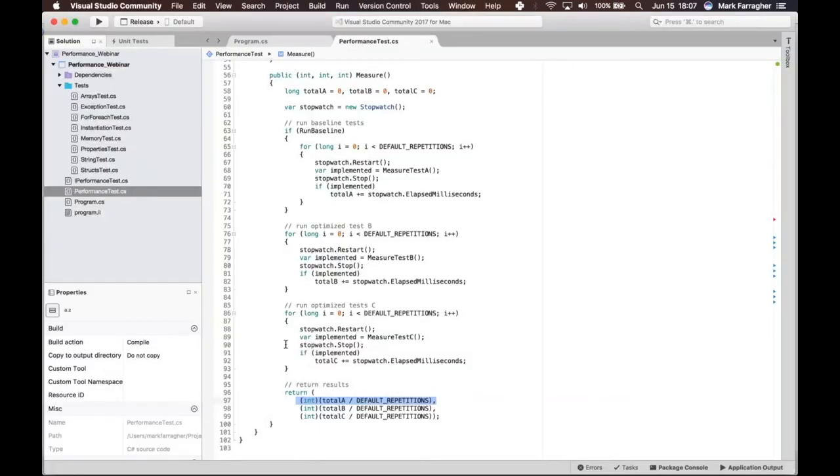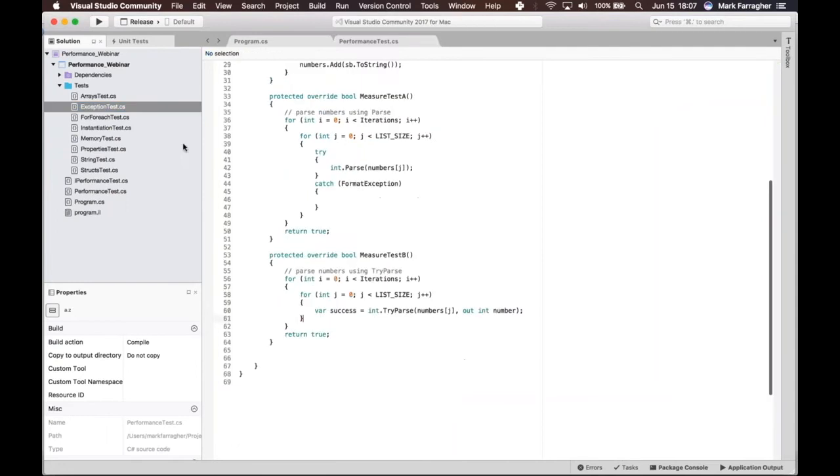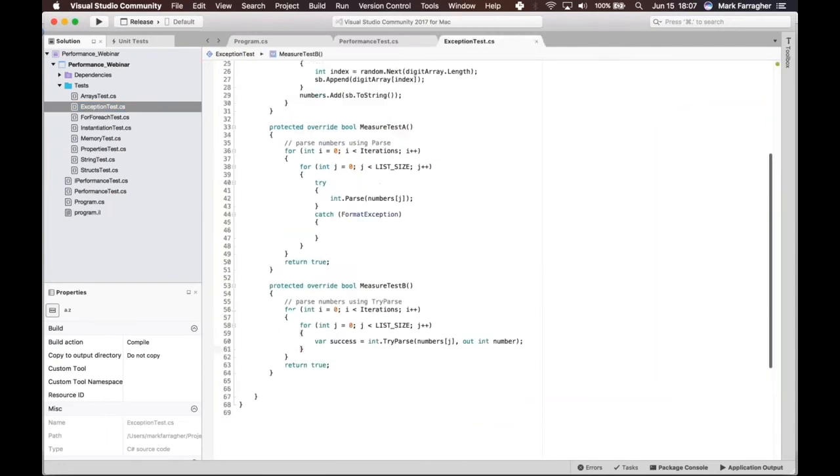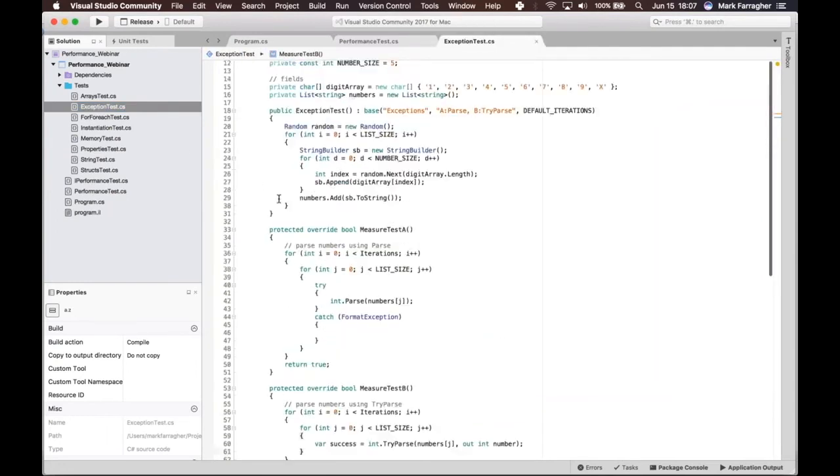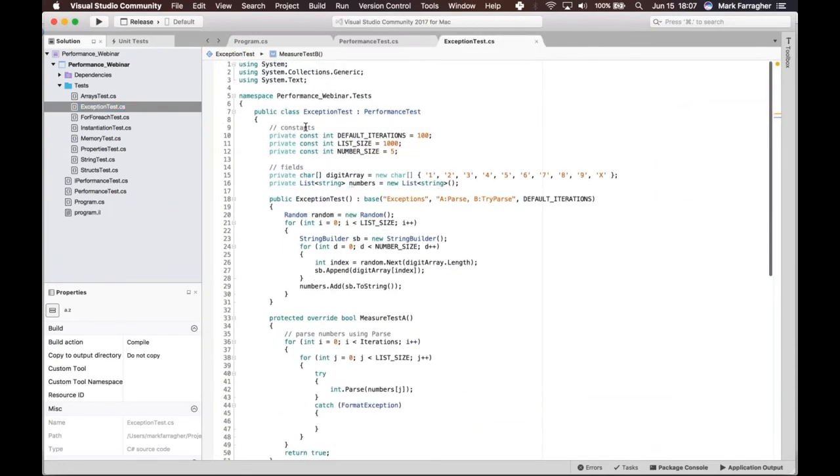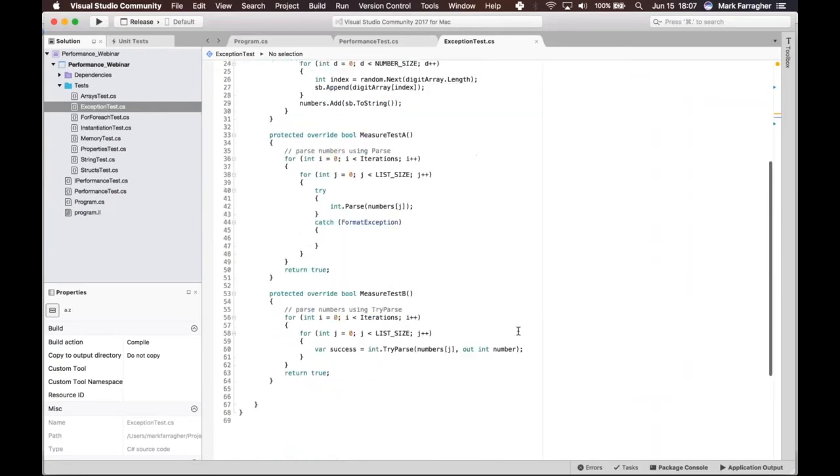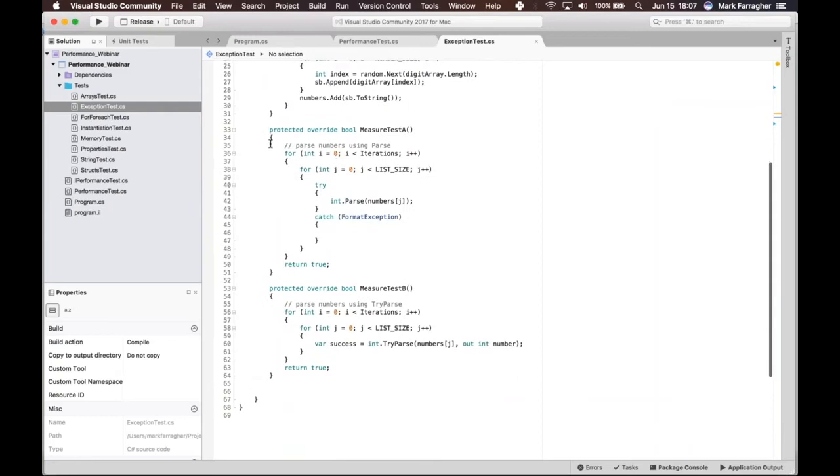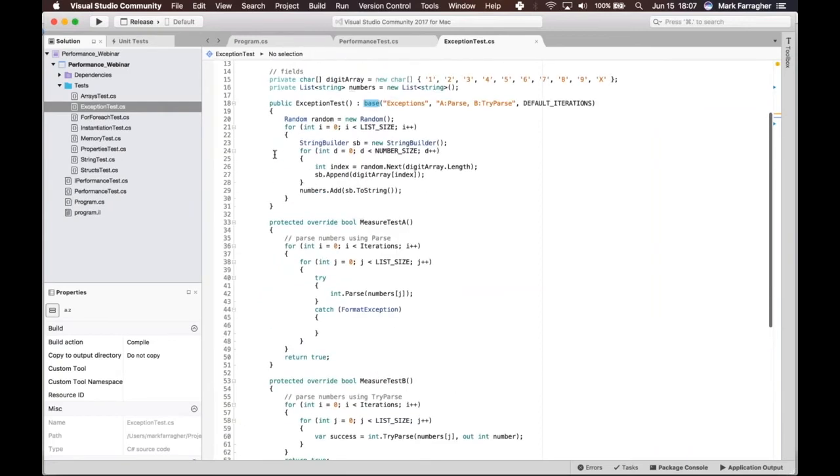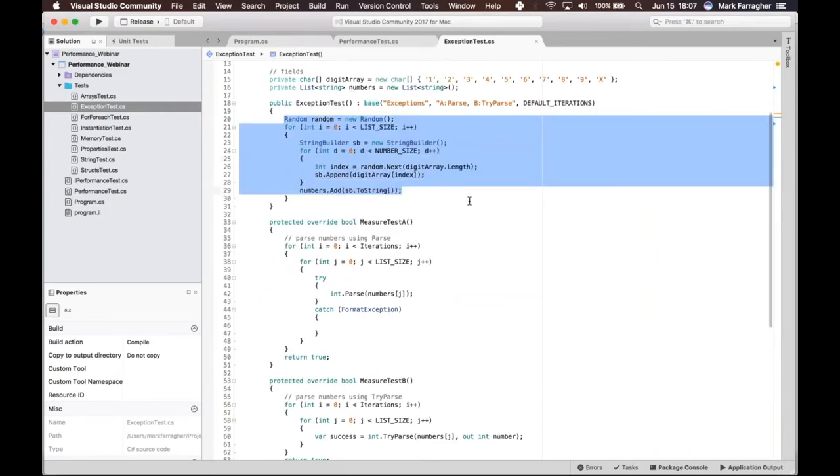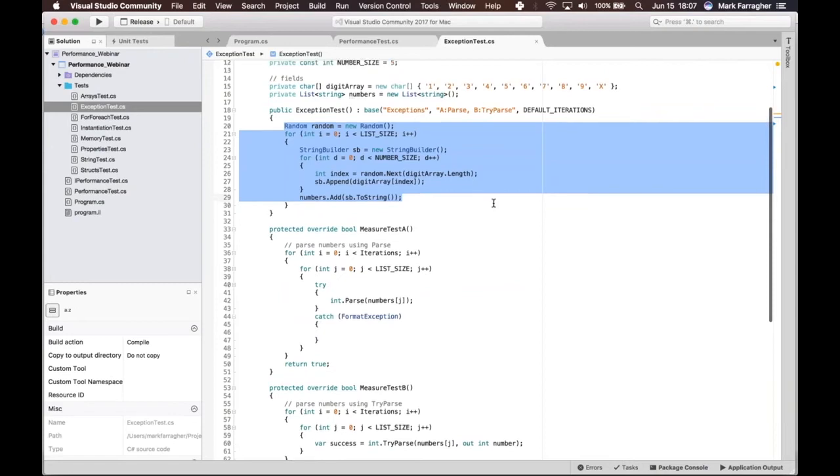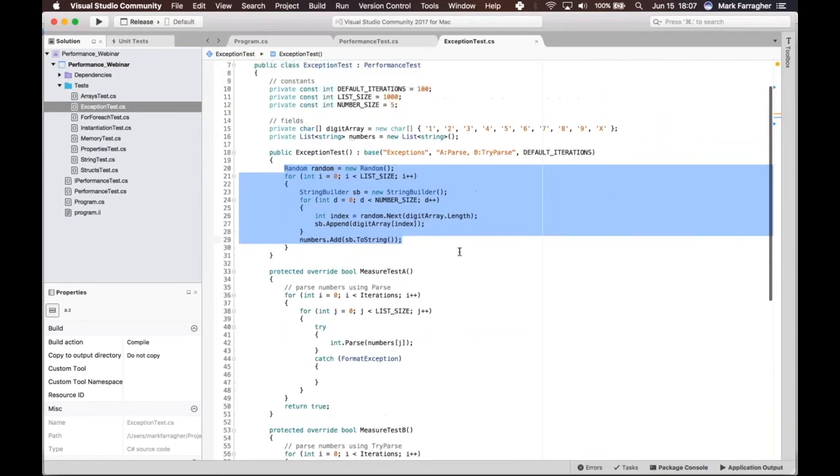Let me go back to the code and show you. The exception test is right here. You can see it's just a class that's derived from PerformanceTest, so I get to implement these MeasureA and MeasureB methods. In the constructor, what I'm doing is filling a list of 1,000 strings.